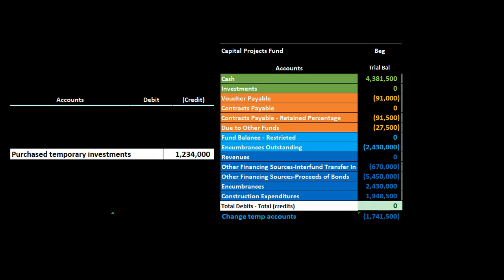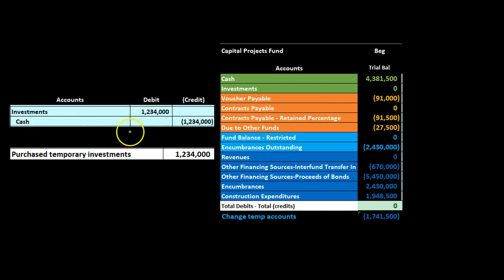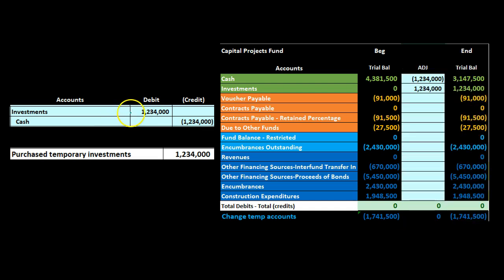Next is the purchase of temporary investments. We take some cash and move it into short-term investments until we need it to finance the capital project. Since we're in the capital projects fund under modified accrual, we only hold short-term or current assets. We debit investments going up and credit cash going down.